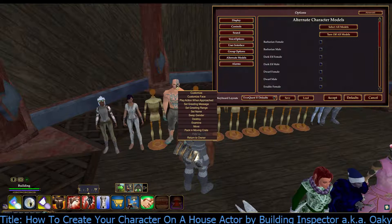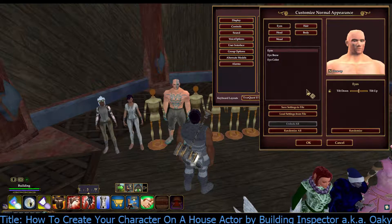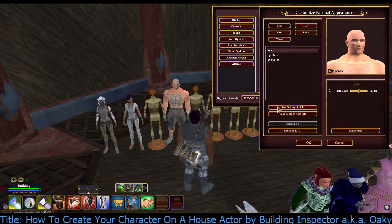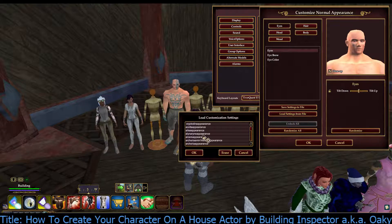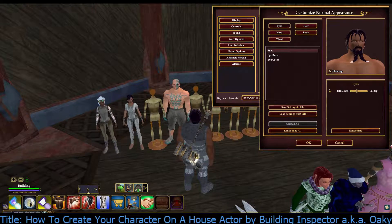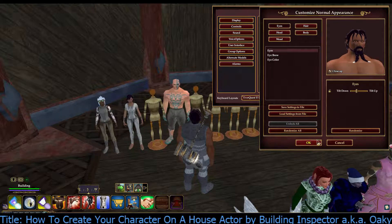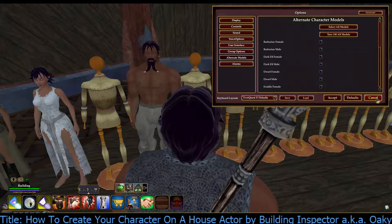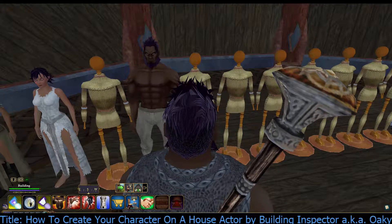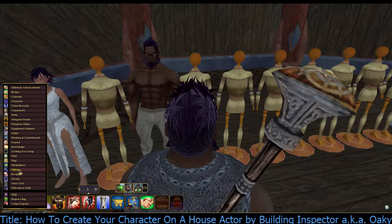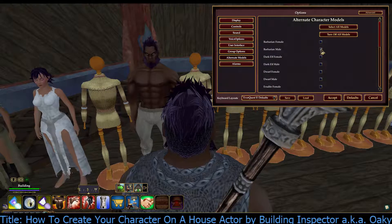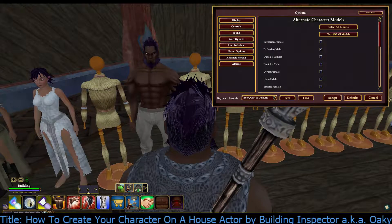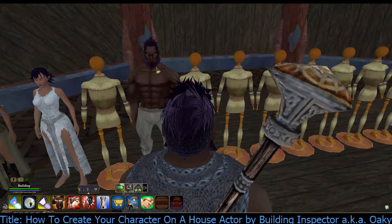I right-click on the house actor and pick Customize Face. I could just pick some options, but I have the file saved. So I load settings from file — building original — pick it, OK. This is the appearance that I like him to have. Click OK. His model is set. I click cancel so my actual options don't change. If you go there now I can check and uncheck — it's those two appearances that I picked. Cancel. Everything's good to go.